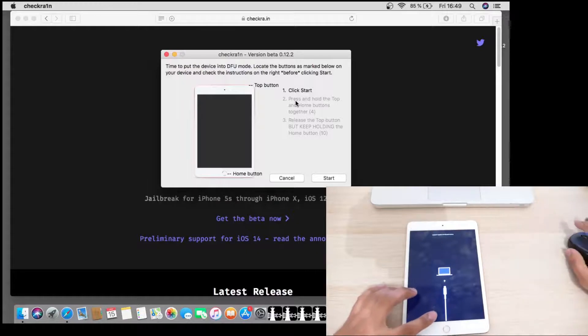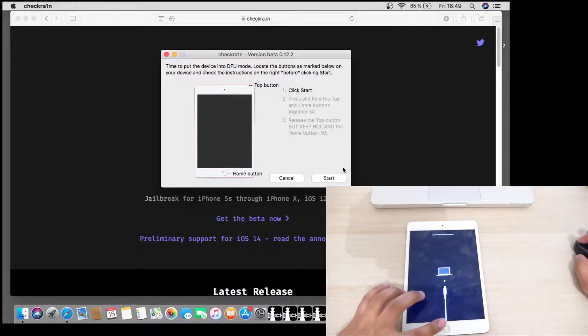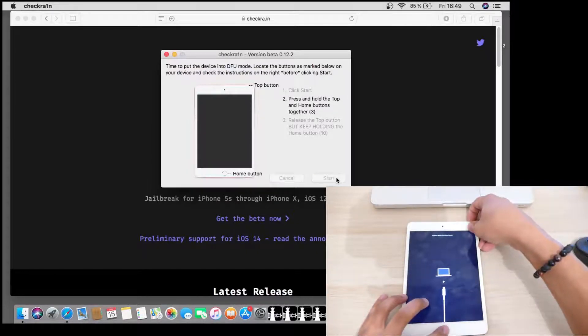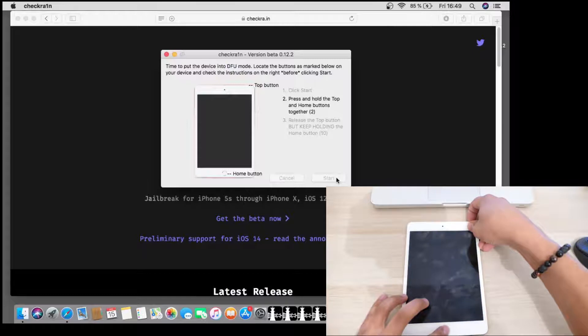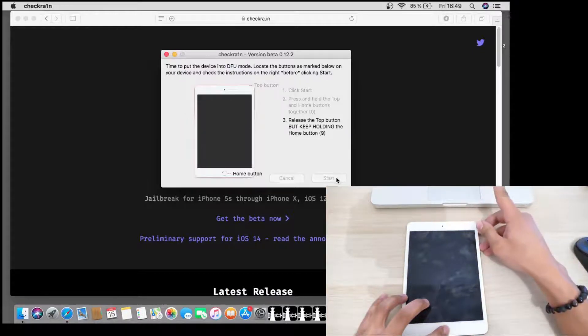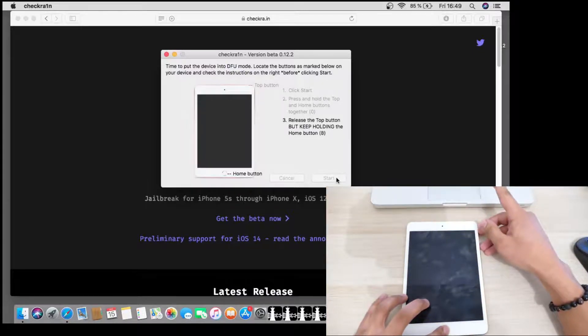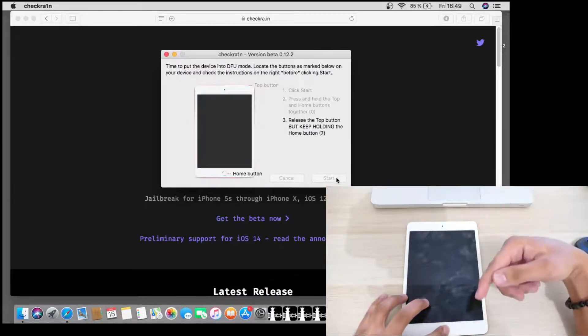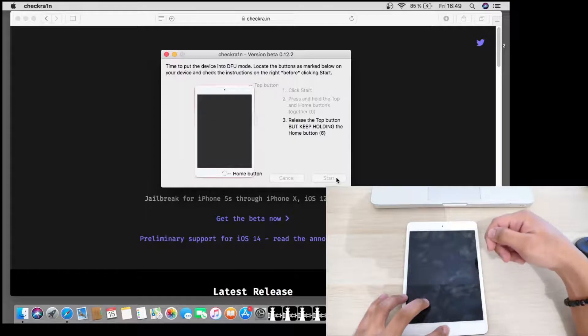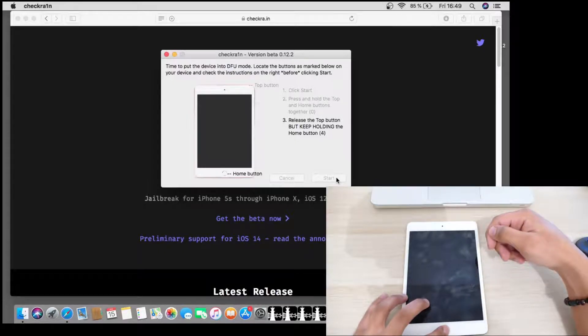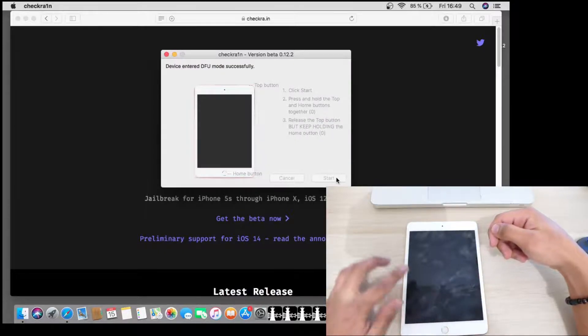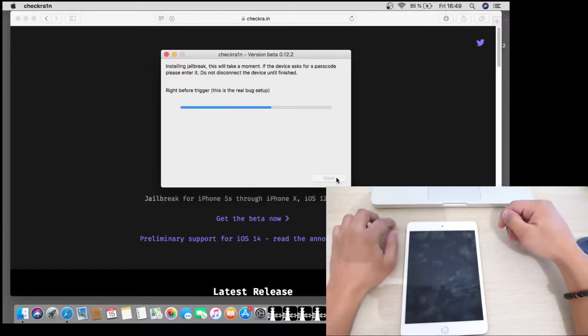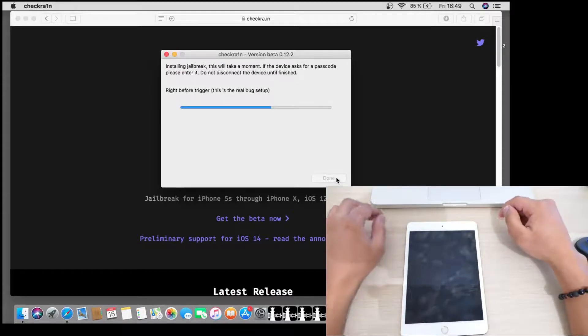So let's do it together. Start. Press and hold the top and home button. After we release the top button and keep holding the home button. Okay.